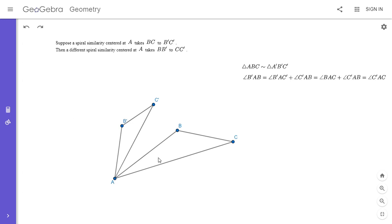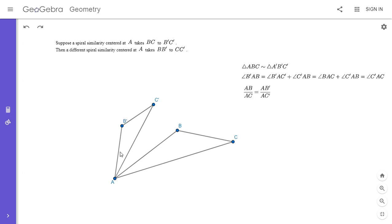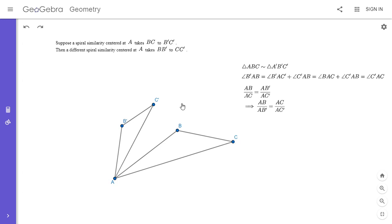It's also not hard to show that the sides surrounding that angle are in the same ratio. We know triangles ABC and AB prime C prime are similar, so AB over AC equals AB prime over AC prime. Cross-multiplying gives AB over AB prime equals AC over AC prime. So triangles ABB prime and ACC prime share a common angle at A, and the sides surrounding that angle are in the same ratio, meaning those two triangles are similar by side-angle-side similarity.